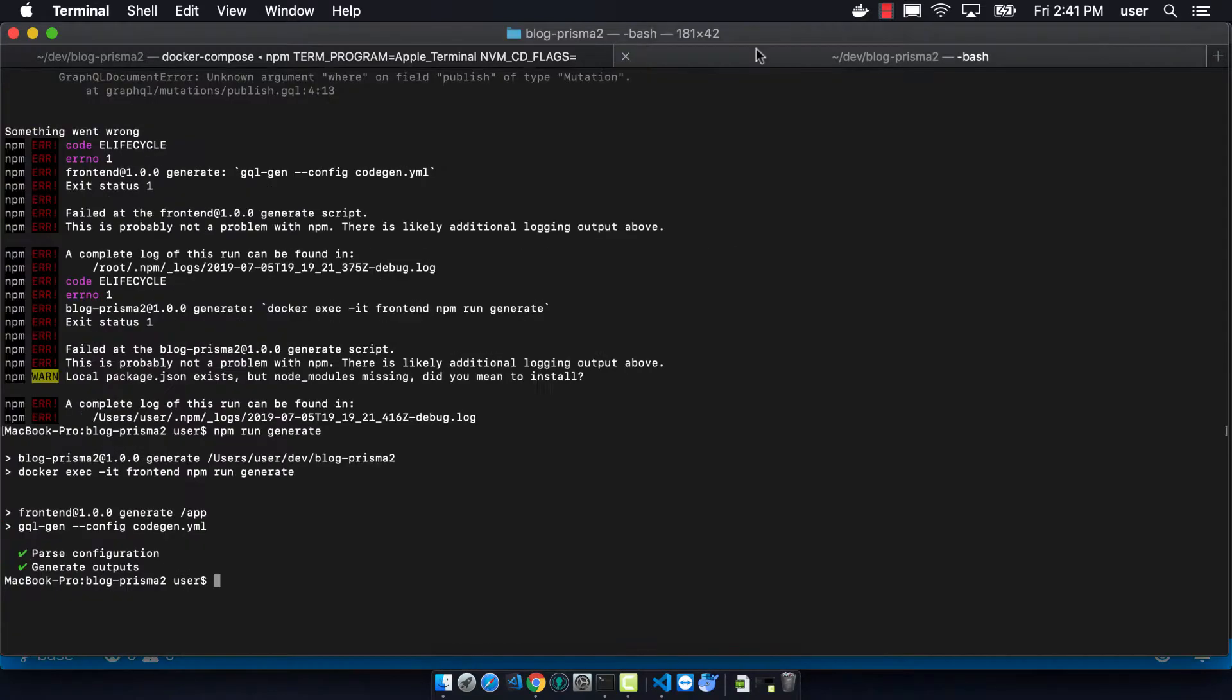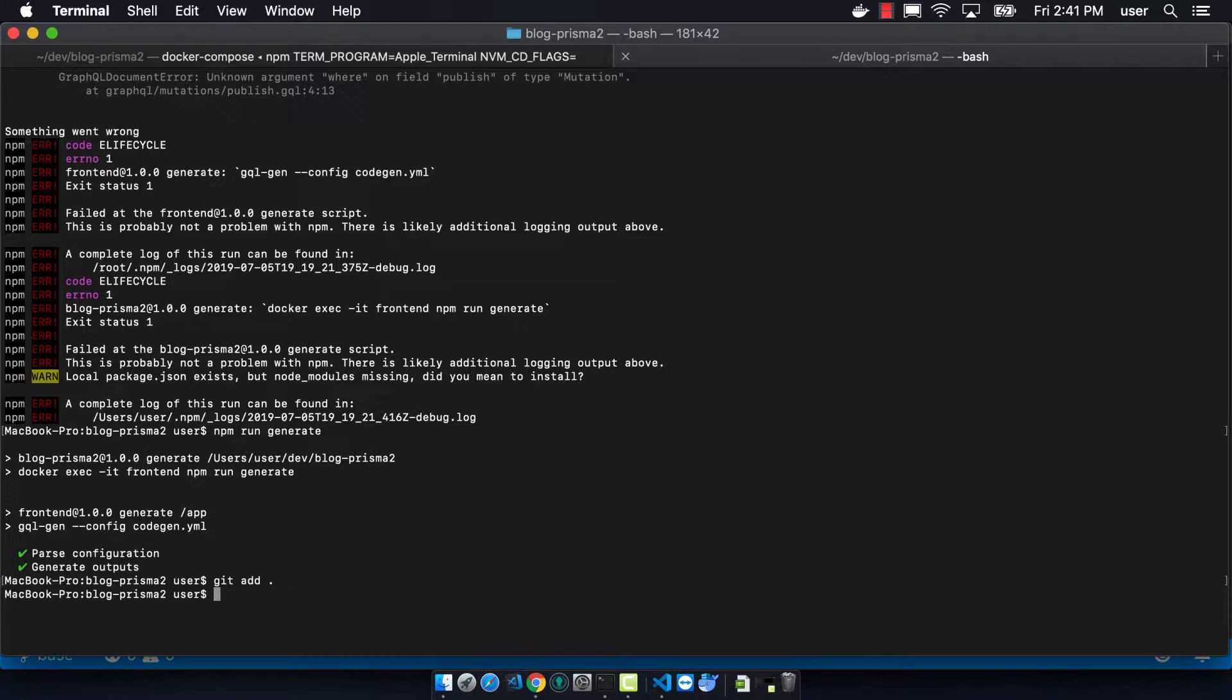So now is a good time to do a git add and then commit all the work that we've done. So we've now configured the front end and back end.